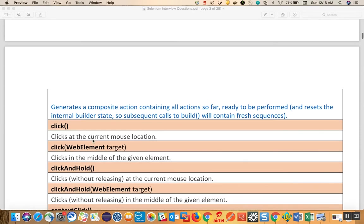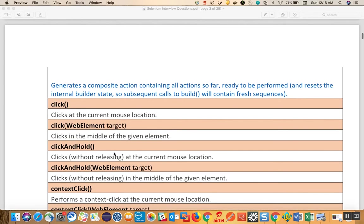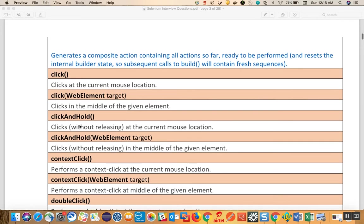Click will click at the current mouse location. So if you are already executing the test and you are at a certain location, when you call actions.click() it will click on that location. There is also an overloaded click method based on a web element, which clicks in the middle of the given web element. Click and hold clicks without releasing at the current mouse location.